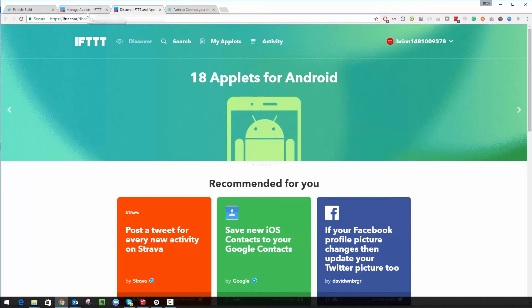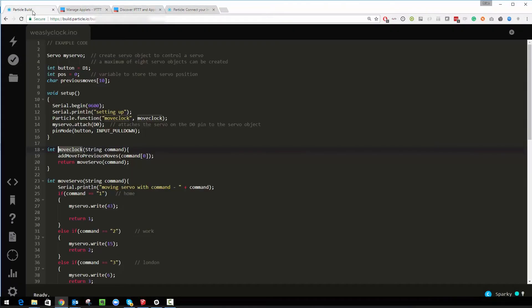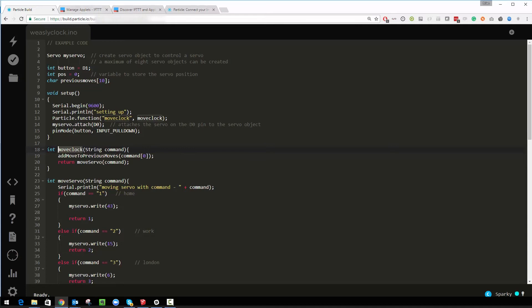I have this If This Then That app running on my phone and one of the things it can do is track locations. I'm going to write some code in If This Then That that when I enter or leave particular locations, it's going to send information straight to my Particle function because Particle have written a plug-in for If This Then That. It's really powerful. Let me talk you through the code.